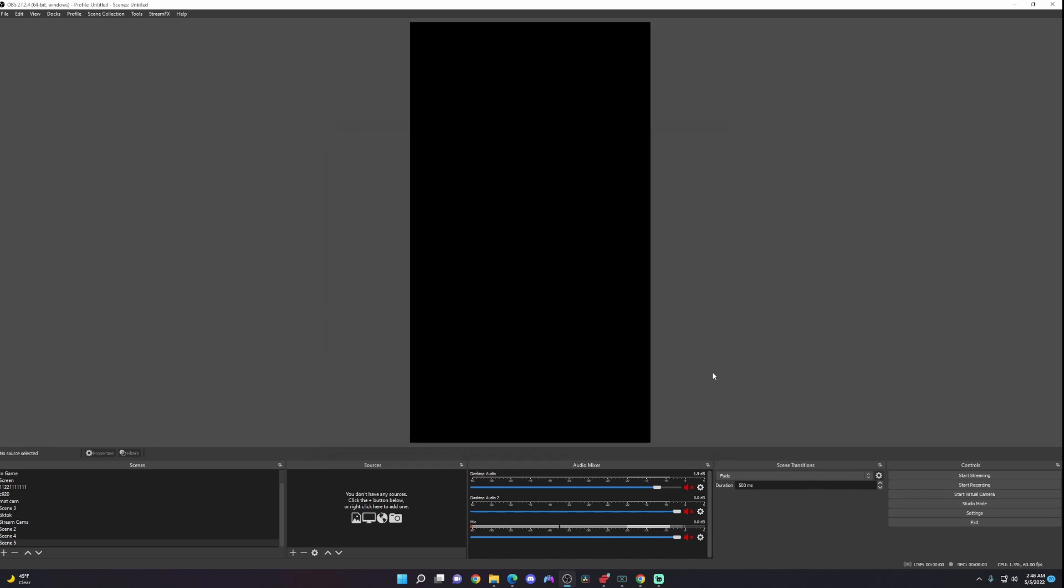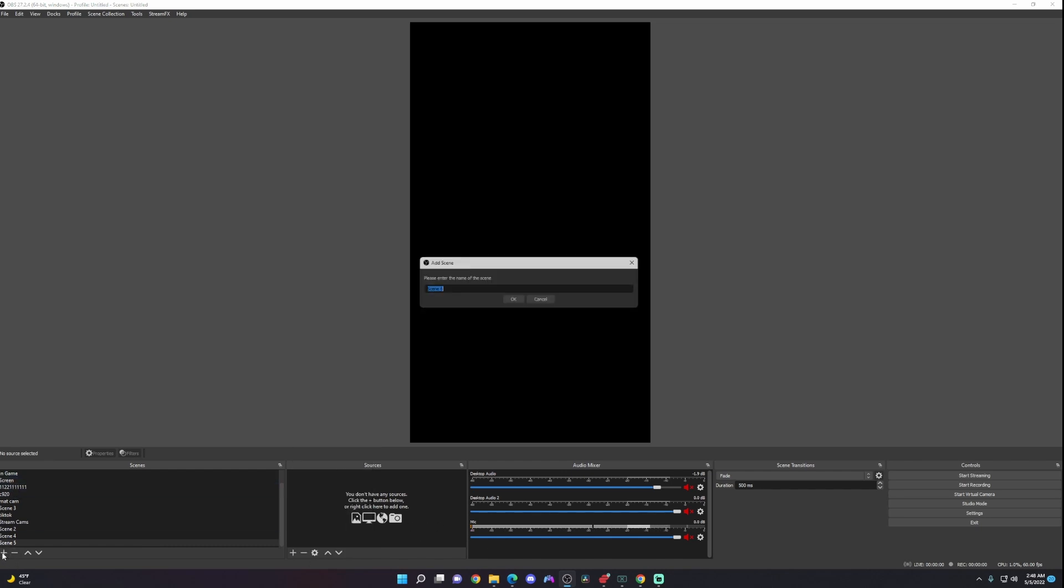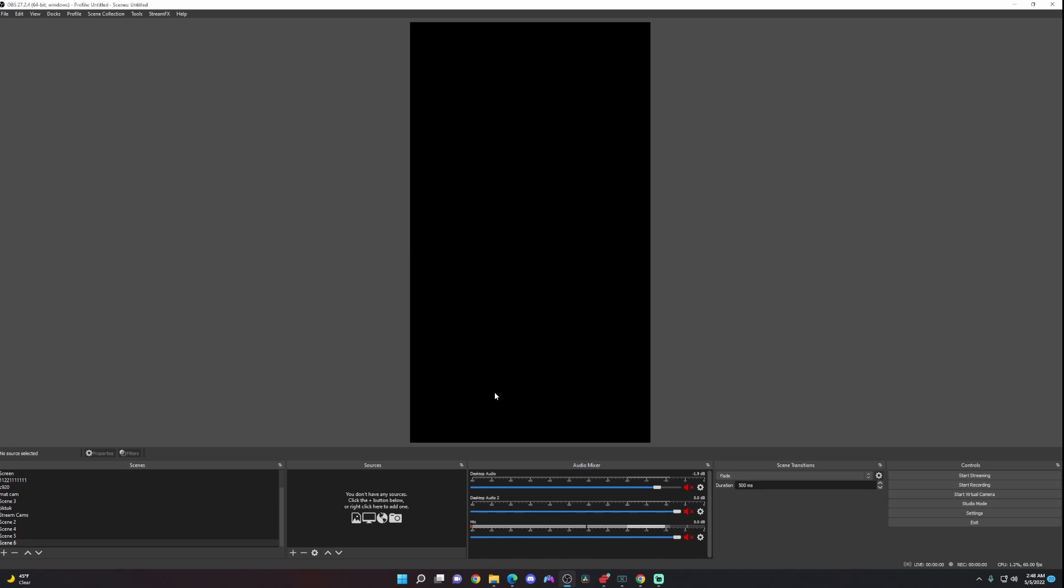So now we have the aspect ratio for TikTok, Shorts, and Instagram Reels. Now we just want to add our video capture device. We're going to create a scene. The first thing you're going to do is click on the plus and then click OK.